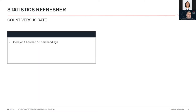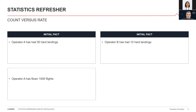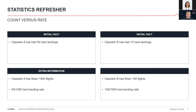Consider count versus rate: if operator A had 50 hard landings and operator B had only 10, initially operator A seems worse. But if operator A is a large airline with many thousands of flights and operator B is smaller, looking at the rate tells a different story — a rate of 50 for operator A versus 100 for operator B. Out of every 1,000 flights, operator B is hitting the ground hard on at least 100 of them, whereas operator A does so on 50.